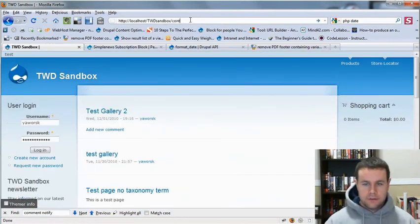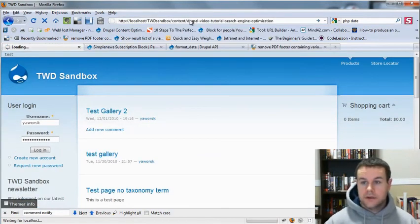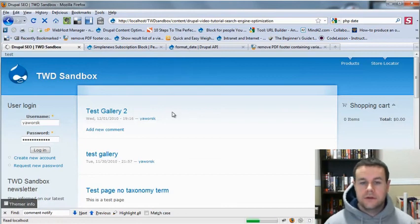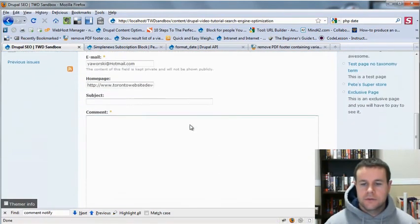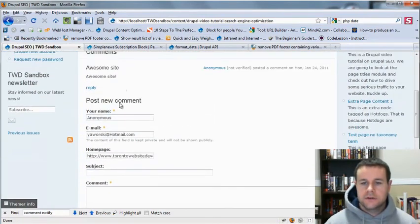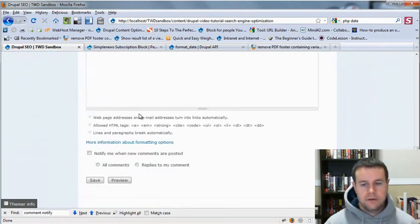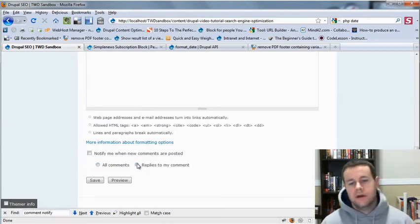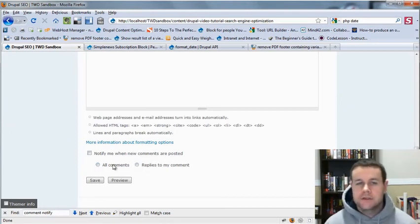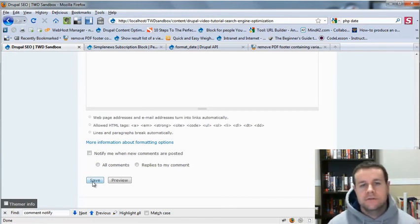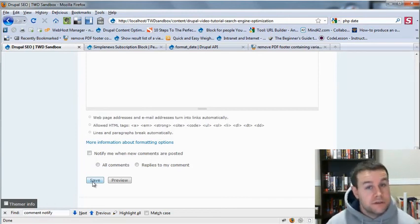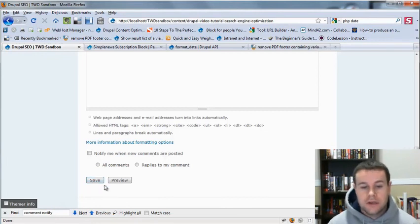And when I go back to content, now that I can put a comment on, let me scroll down, you'll see I've got my regular fields, name, email, homepage, subject comment, down at the bottom, notify me when new comments are posted, all comments or replies to my comment. So that's it. That's how you do it. You hit go ahead and save. Allows users to stay up to date on the conversation, especially if they're asking you a question, like I get a lot on my site.